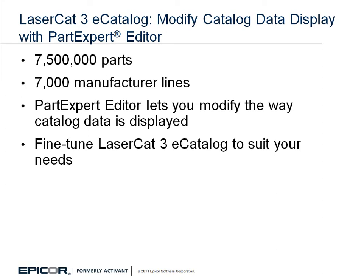In this chapter, we'll demonstrate how to use PartExpert Editor to modify an existing part, add a new part to be displayed, and more.